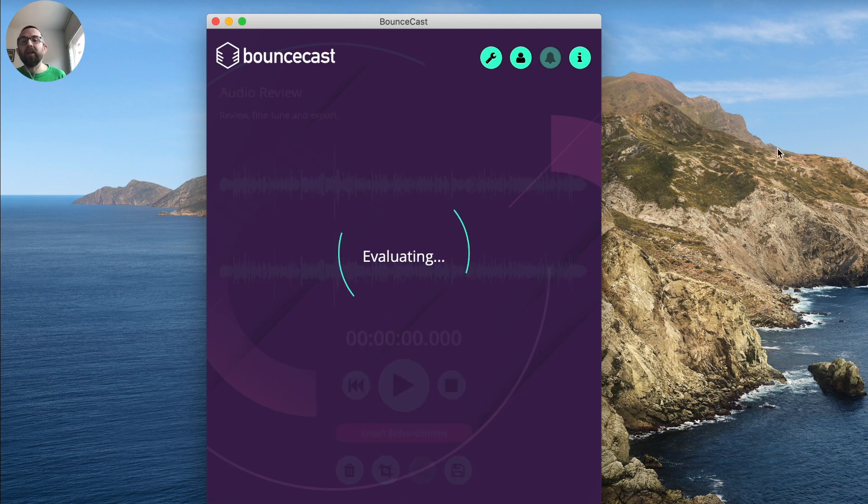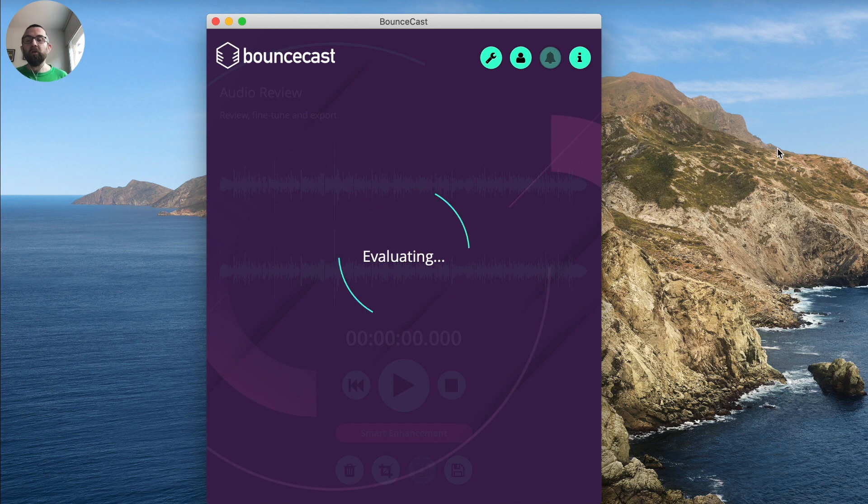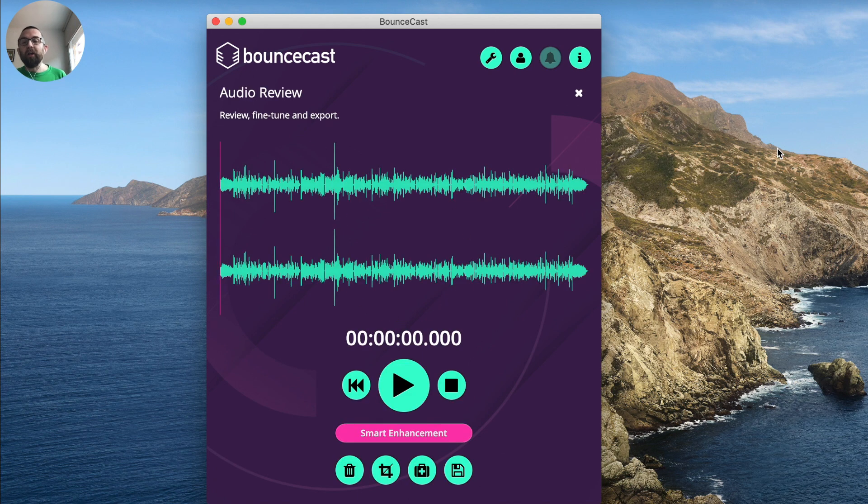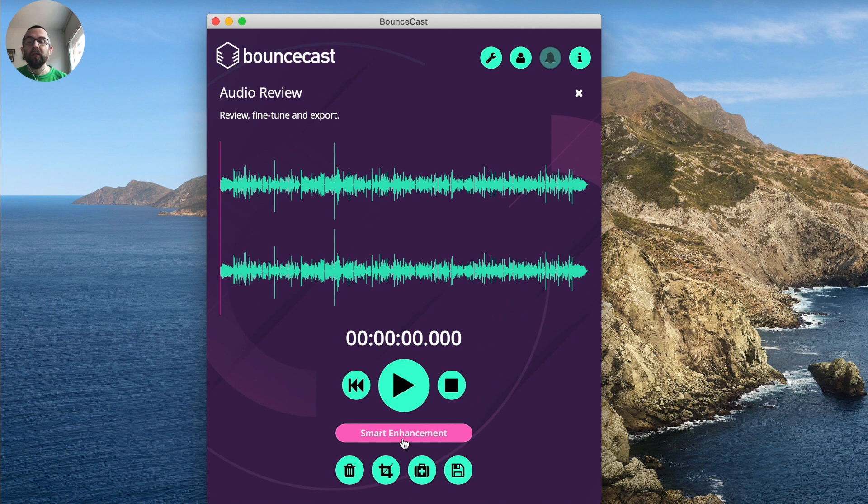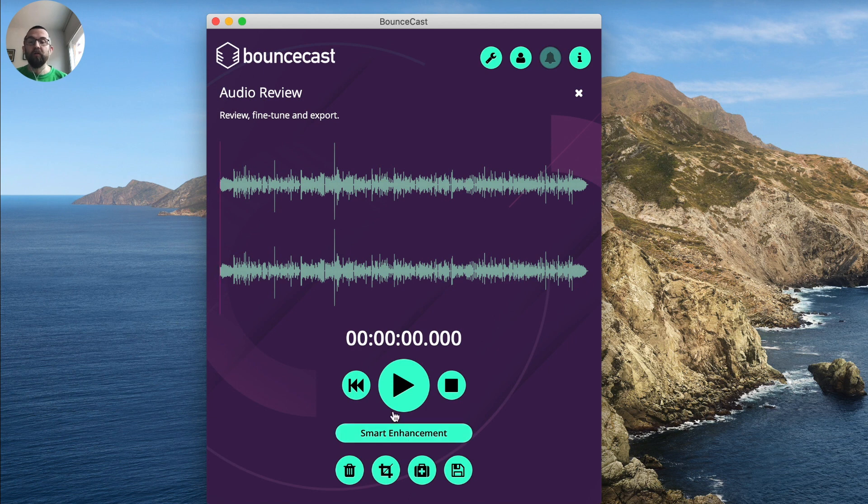It analyzes the audio, it goes through an evaluation process and then you have this button, Smart Enhancement, and then you have this button. So if I turn this off, the Smart Enhancement is off. And if I turn it on, the Smart Enhancement is on.